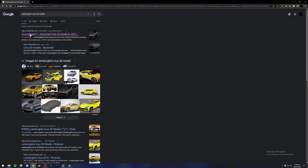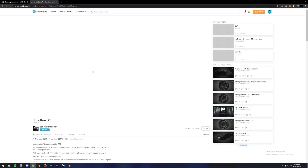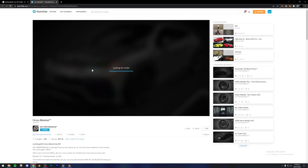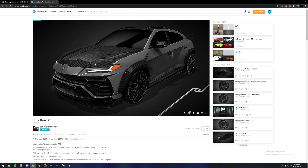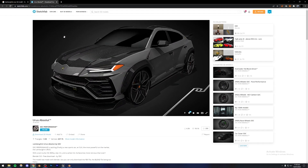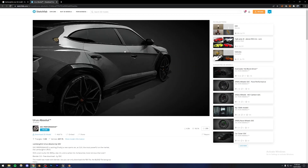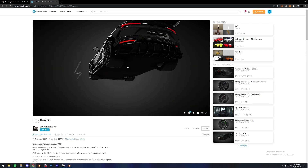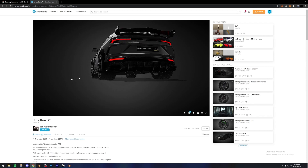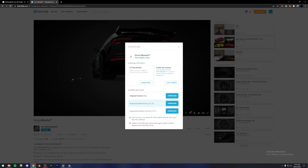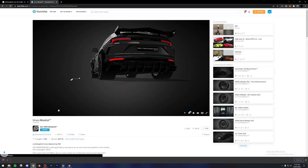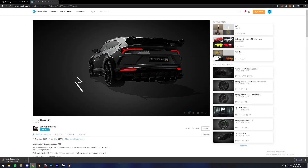I'm just going to be using Sketchfab for this. On Sketchfab, most of the models are actually free to download but some of them are paid as well, and some you can't even download — they're just there for display. This model actually looks pretty good and it's free to download. You can just press the 'Download 3D Model' button right here and press Original Format, Download. I'm going to be showing you how to import this inside of Unreal Engine as well.